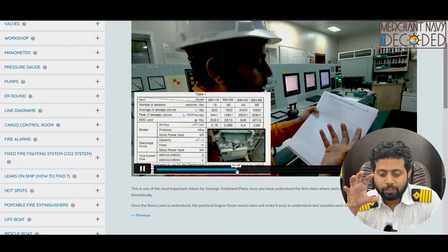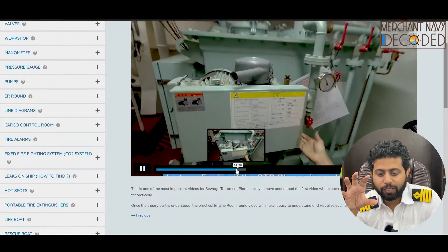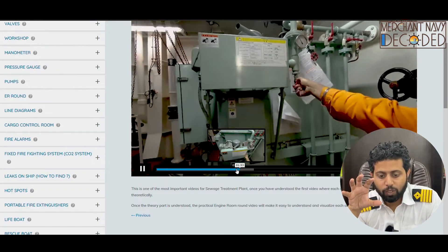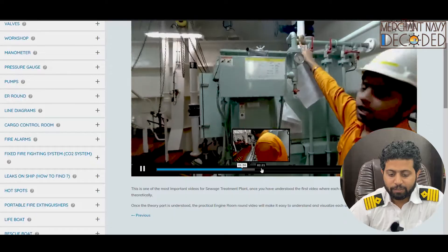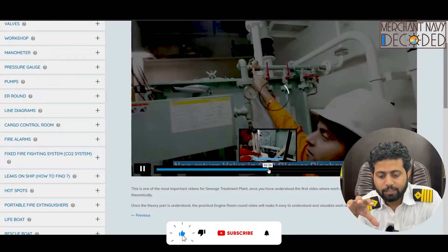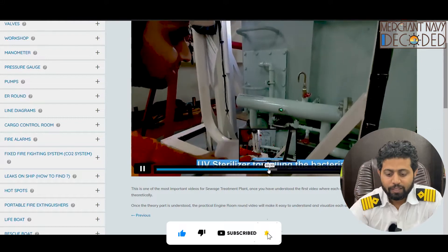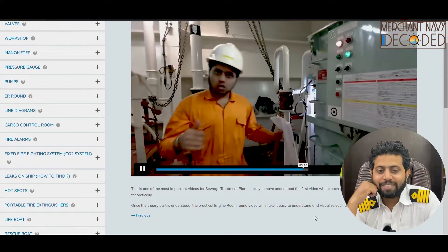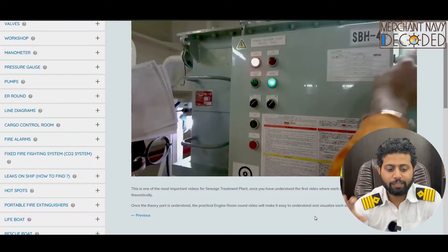This is your sewage treatment plant. This is your STP blower fitted over here. You can see how does the blower work, the pressure gauge, the STP discharge pump, the UV sterilizer, and how the UV sterilizer works. The complete STP round has been taken and each and every part explained properly.